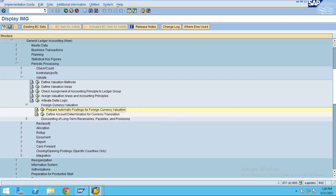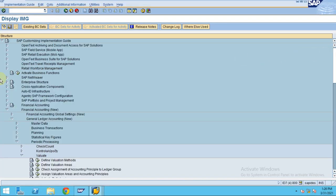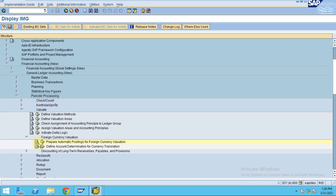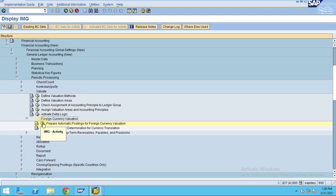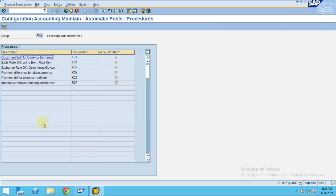From the SPRO, go to Financial Accounting > General Ledger > Periodic Processing > Valuate. This is where the system picks which accounts should be evaluated and which accounts should be updated when you valuate them.